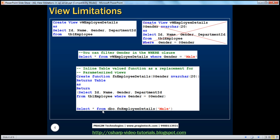The way we invoke the function is exactly the same way as we invoke a view. Select star from this function name and we pass in the parameter that it expects — in this case, gender — male or female. So now we are able to filter the rows using a parameter. You can use this inline table valued function as a replacement for a parameterized view in SQL Server, because in SQL Server it's not possible to pass parameters to views. And remember, to invoke a table valued function, you have to use the two-part name — dbo dot the function name.